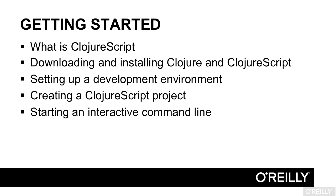First, you'll learn what ClojureScript is, a functional programming language that compiles to JavaScript. You'll learn how to get Clojure and ClojureScript, set up an integrated development environment, create your first ClojureScript project, and set up an interactive command line.